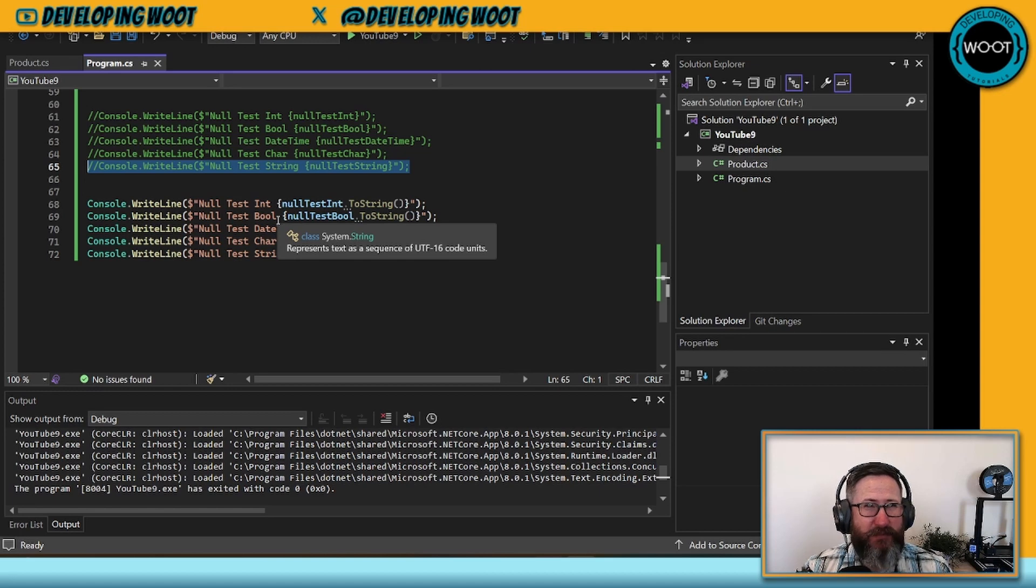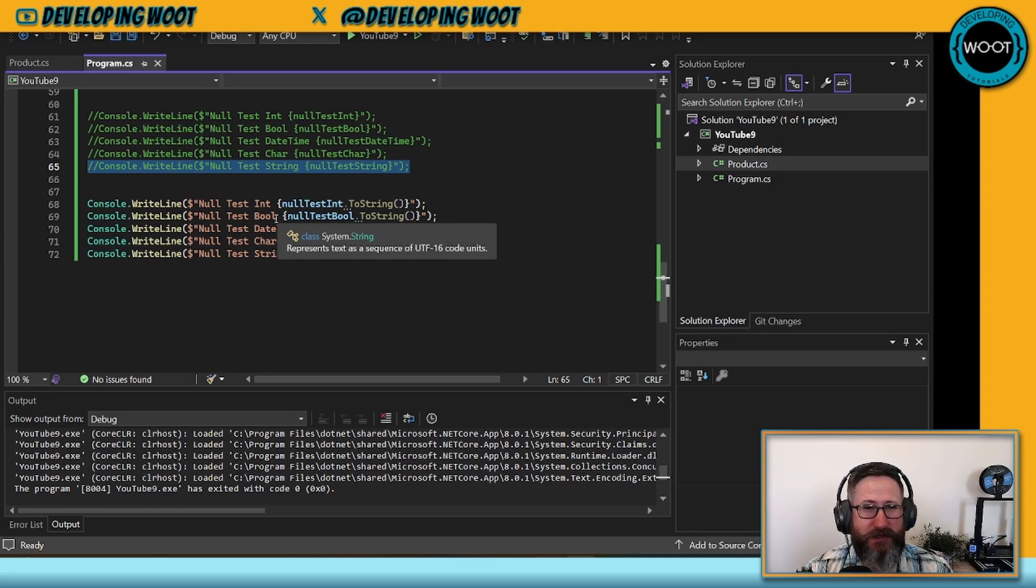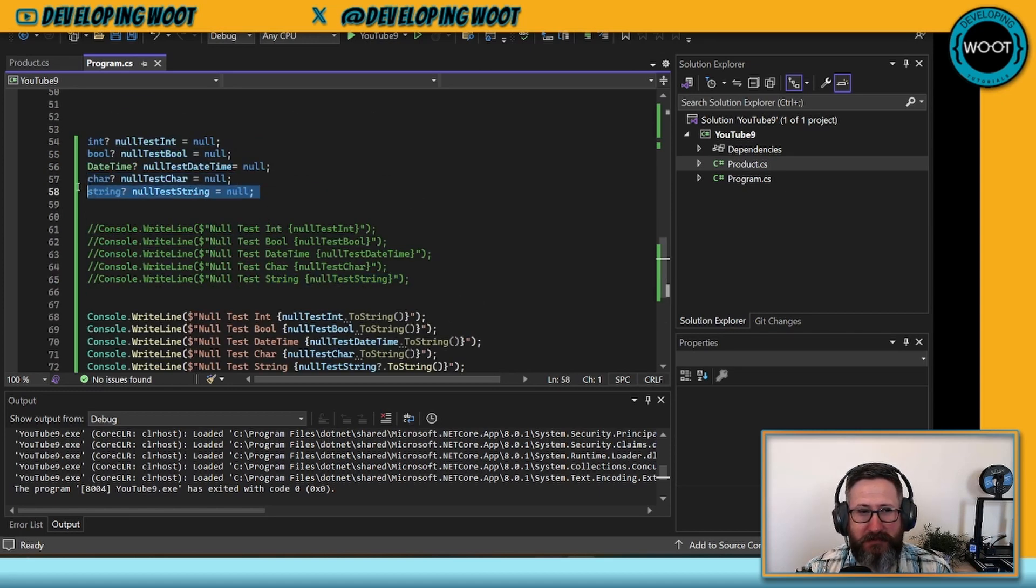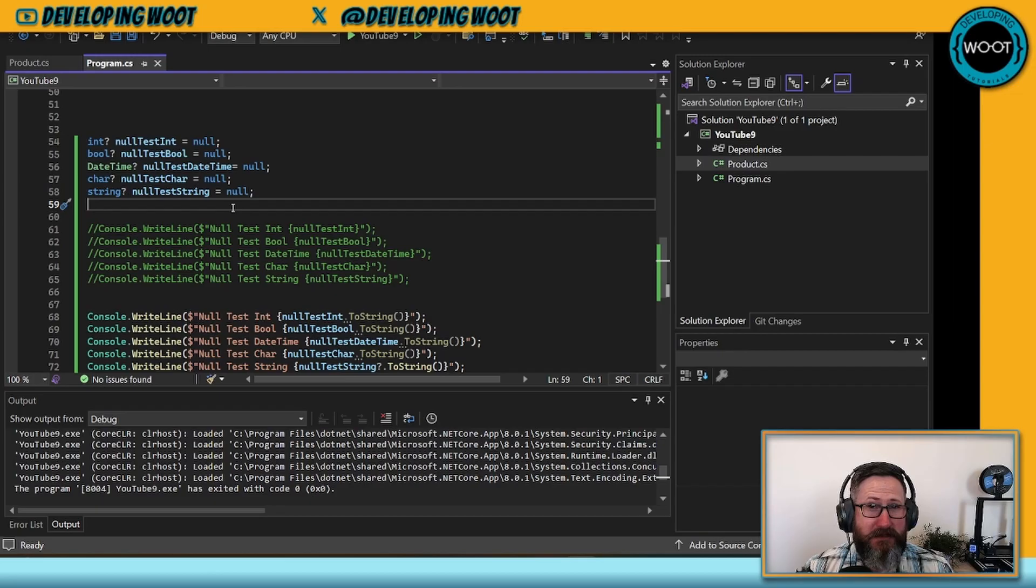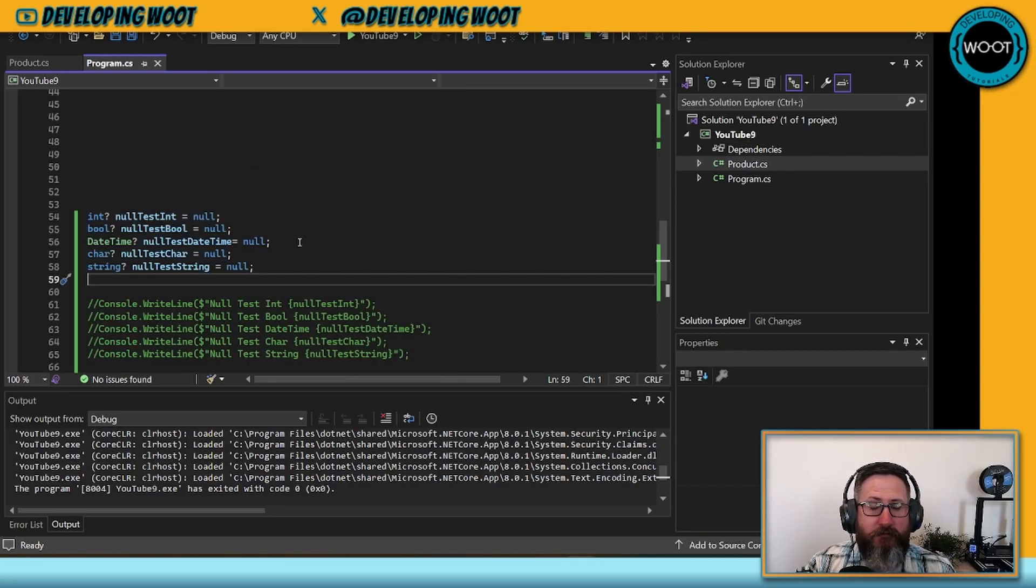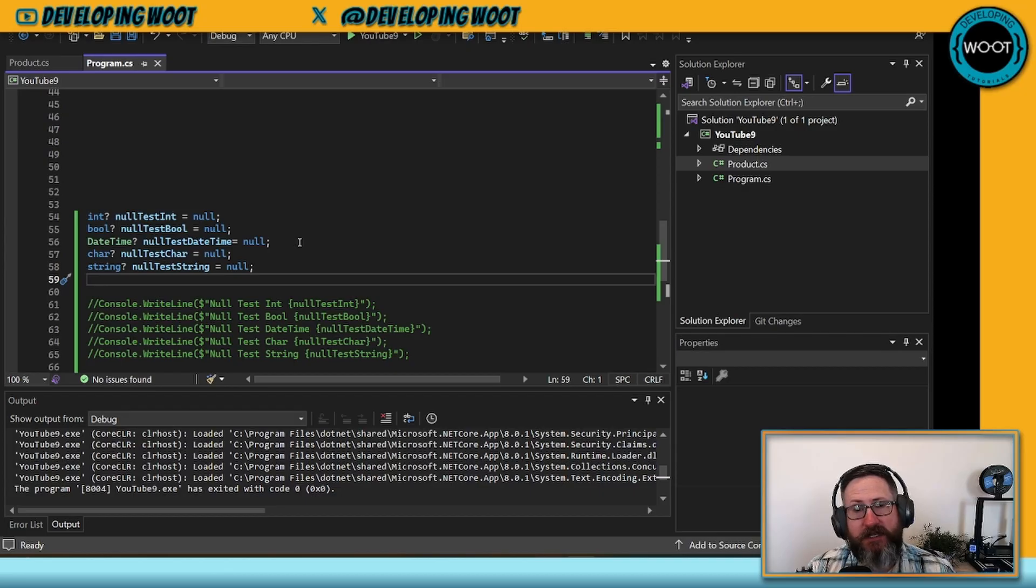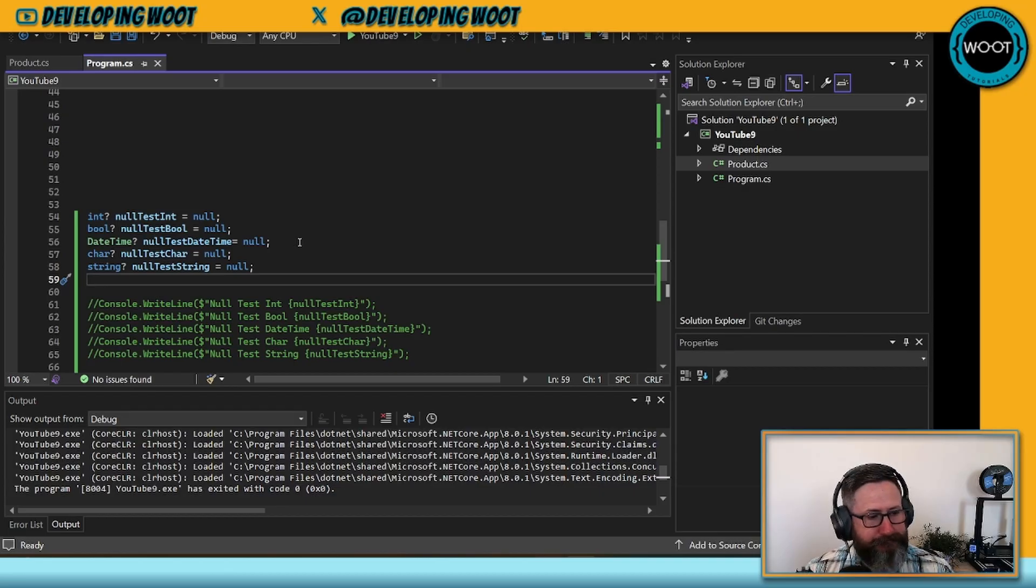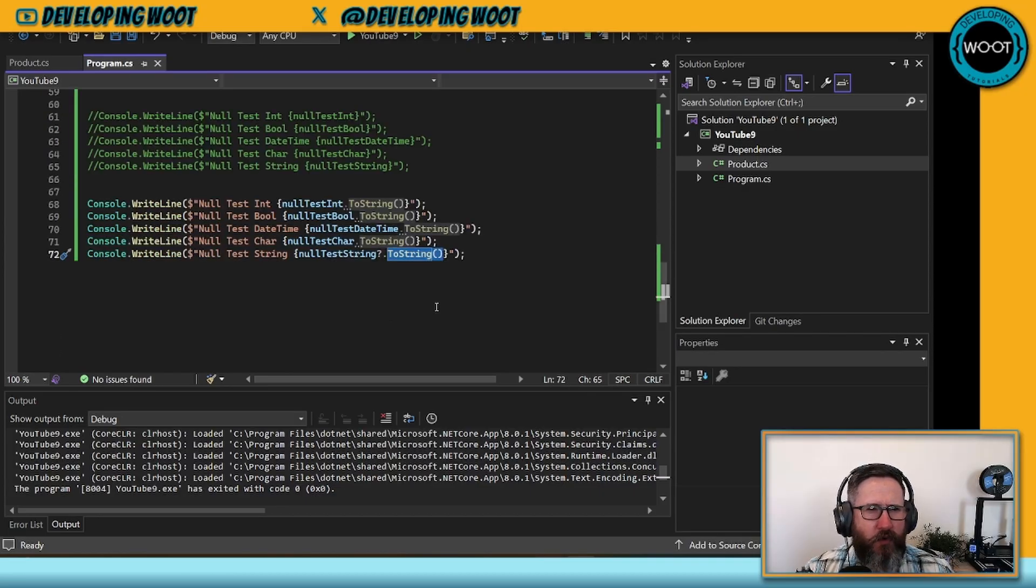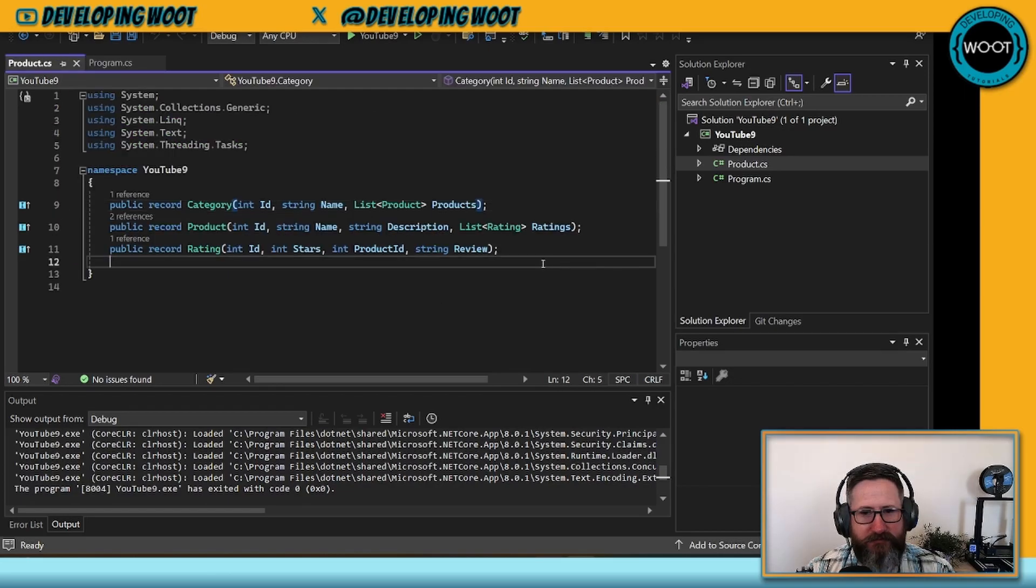Did you happen to know that the string type, even though it really looks like a value type, is actually a reference type? But if you want a full list of what are value types and what are reference types, I'll have links for those in the description below. But let's get into a more complex example.